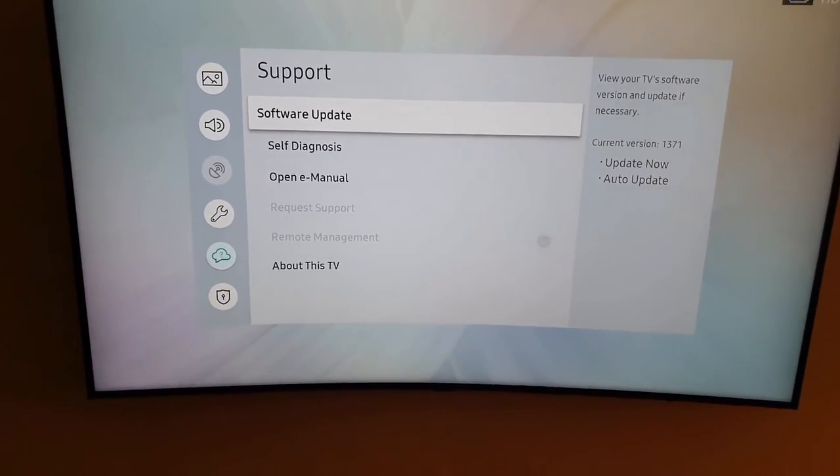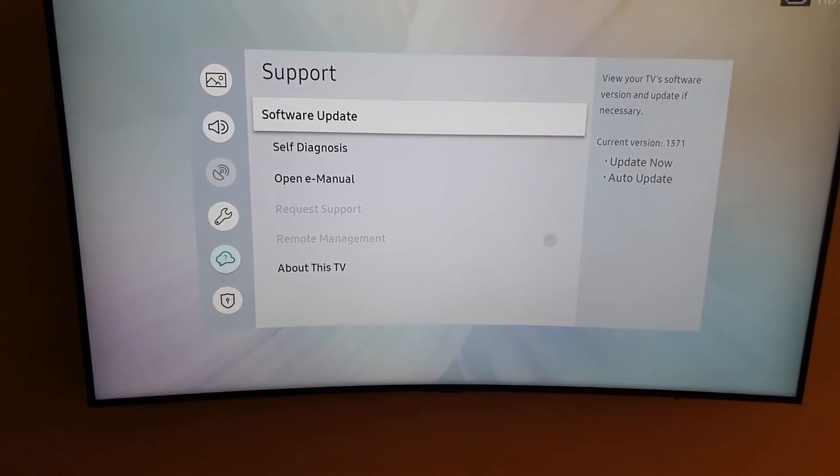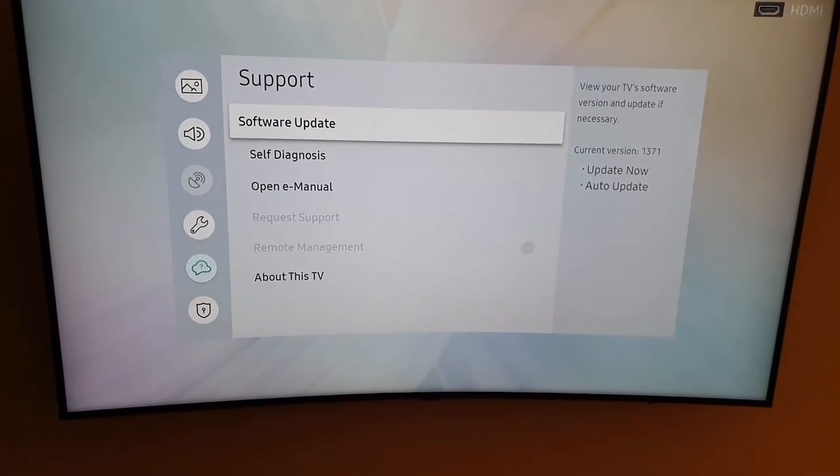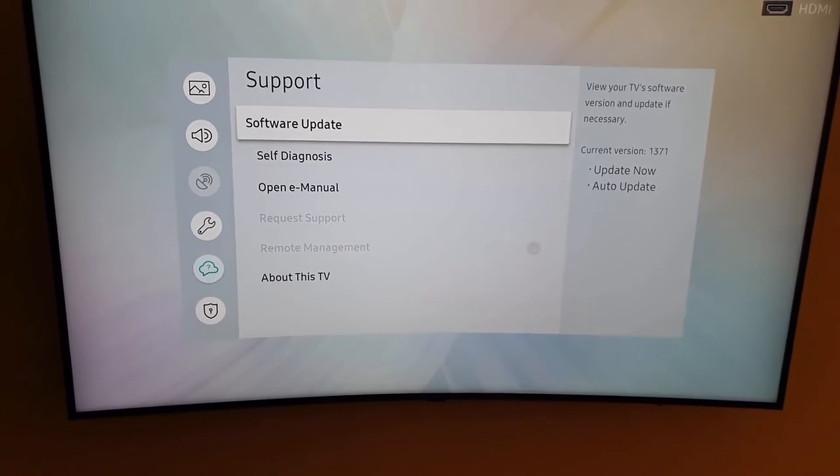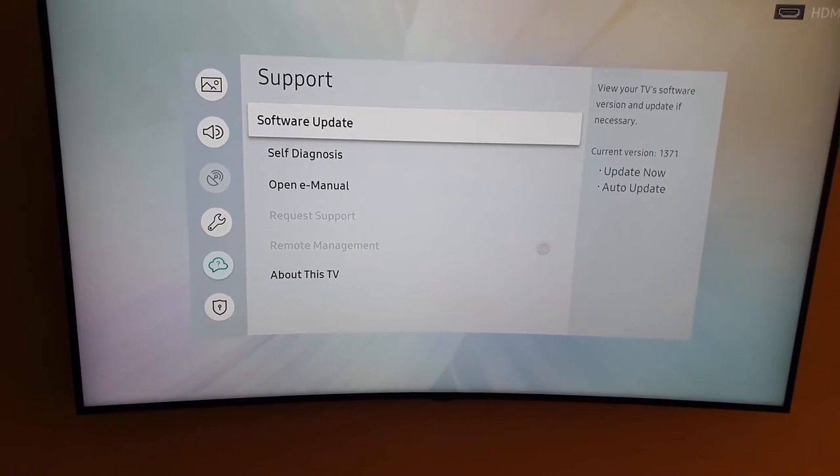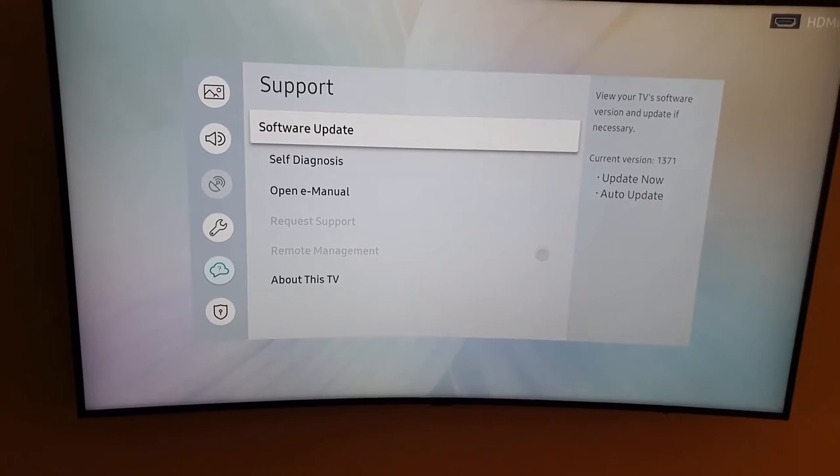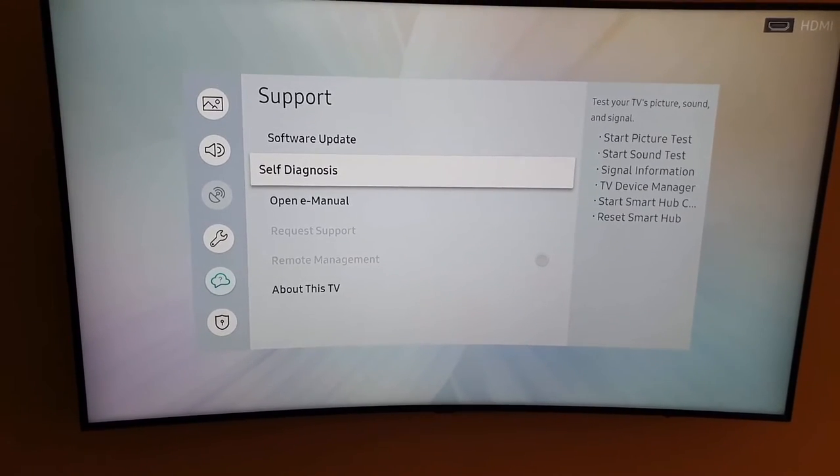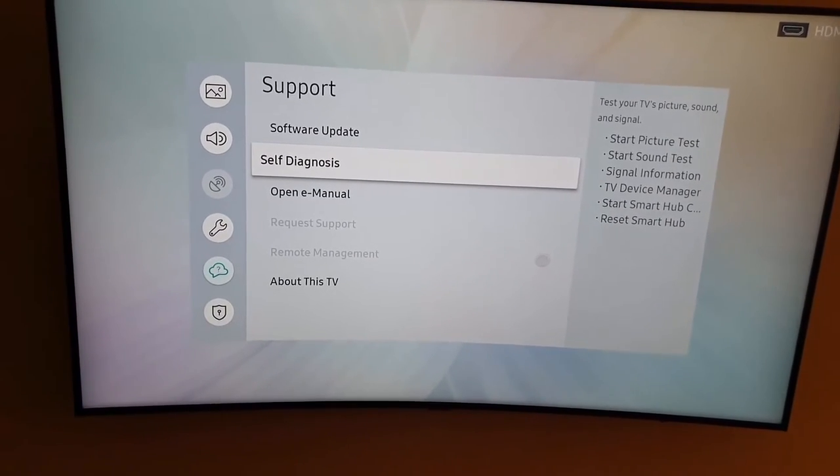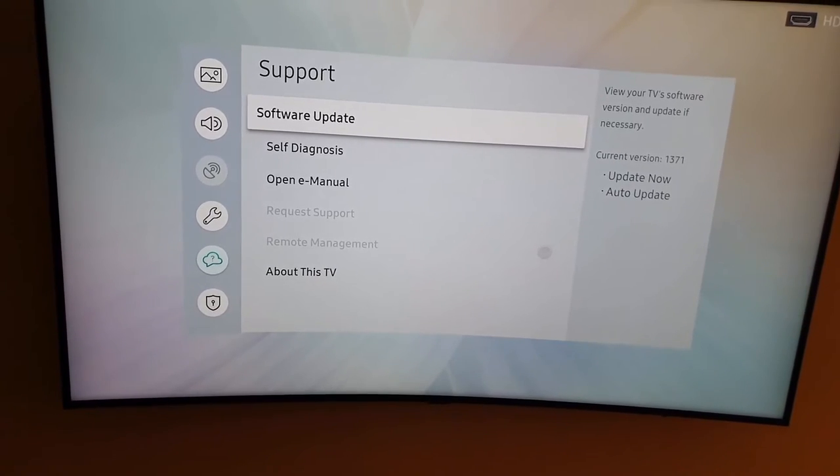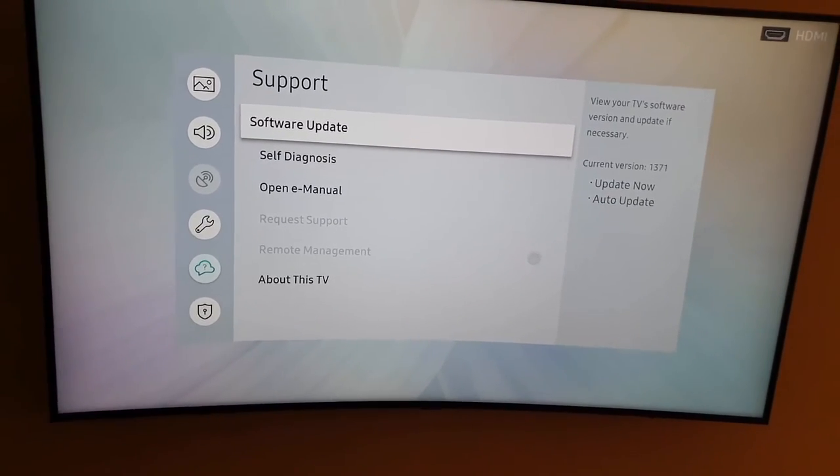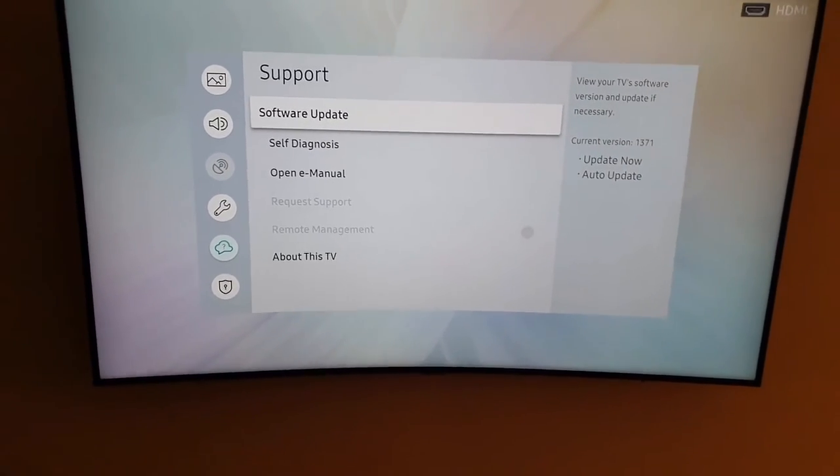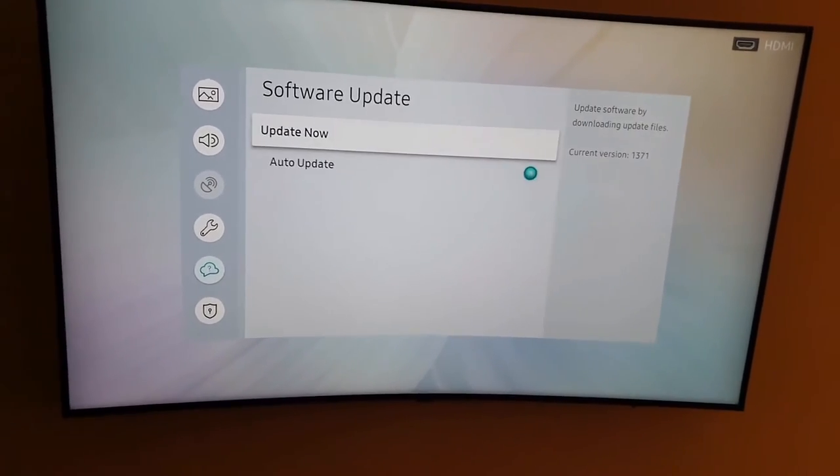On the side here you can view your TV software. The current version is 1371 for me and you have the option to auto update or update now. To update the software, you need to do this to keep your TV running at its best. You'll get the latest stability and software updates when they're available.